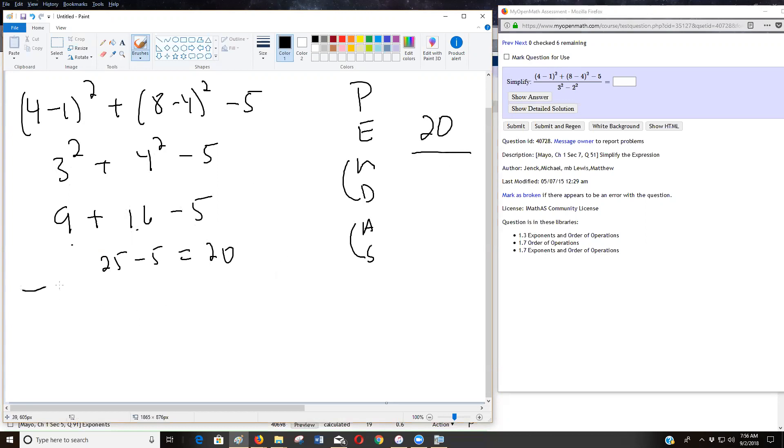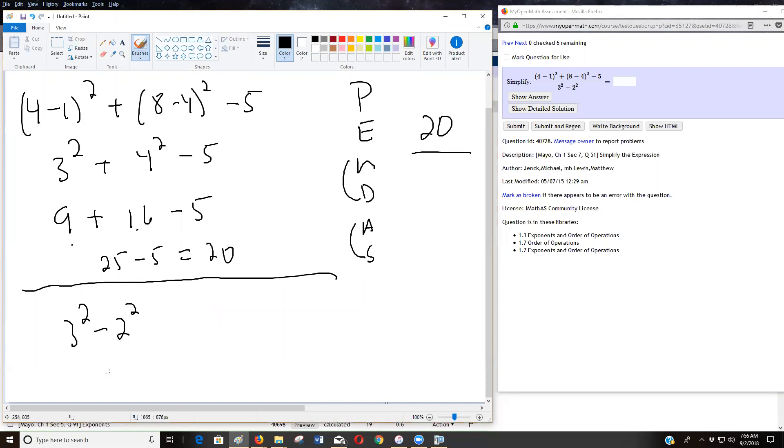Now let's take a look at the denominator. So I've got three squared minus two squared. So I don't see any parentheses, but I do have exponents. Nine minus four is five.